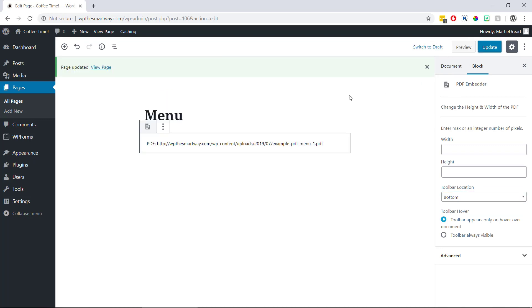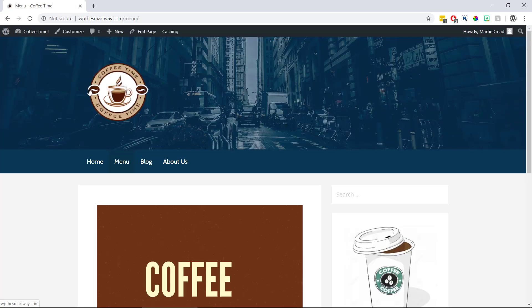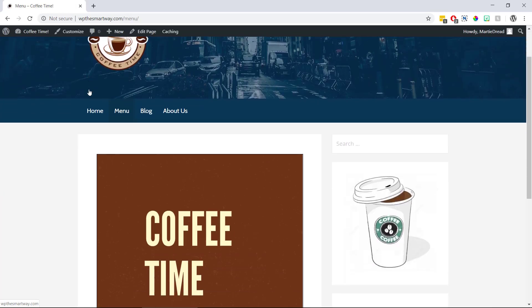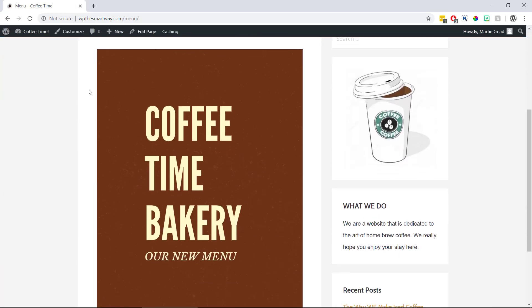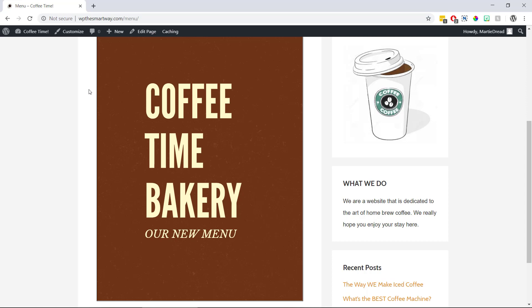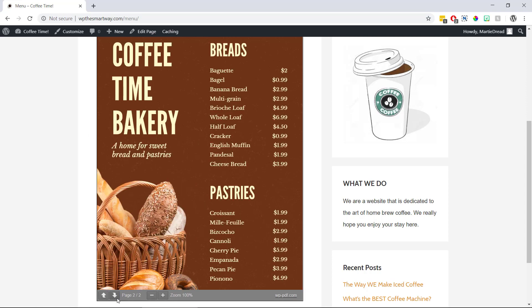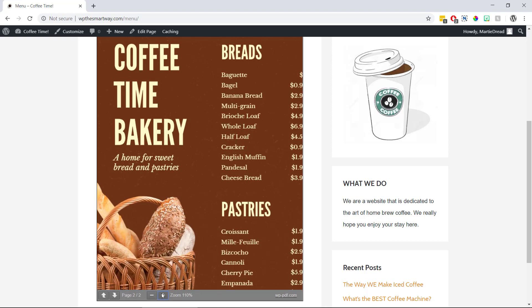And now when we view the page we'll see that the PDF is now live on our site. Then we can scroll through the different pages of our PDF using the toolbar. And we can also zoom in to make it larger.